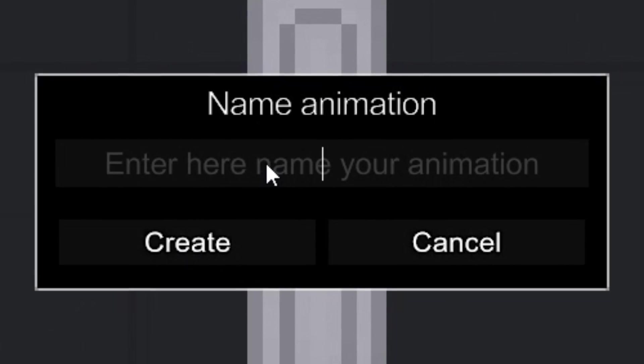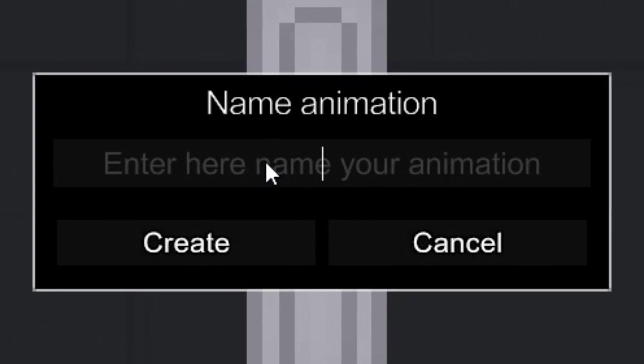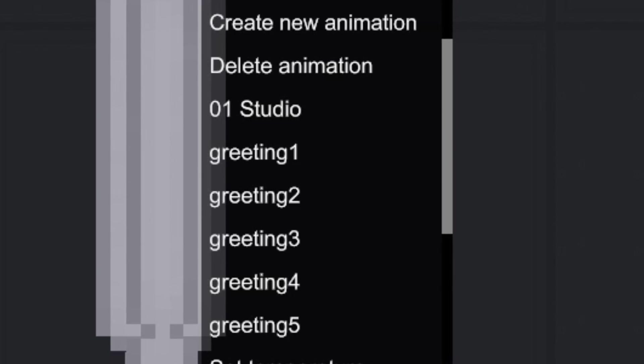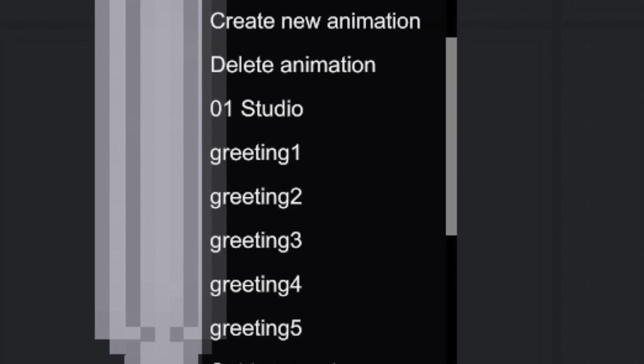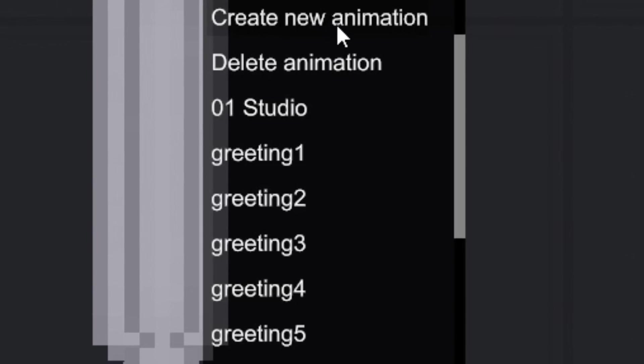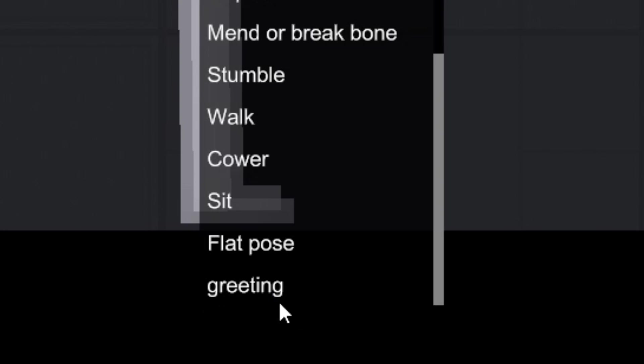Name of the animation. You can choose any name. In the context menu, instead of five pose buttons, there will now be one with your animation.